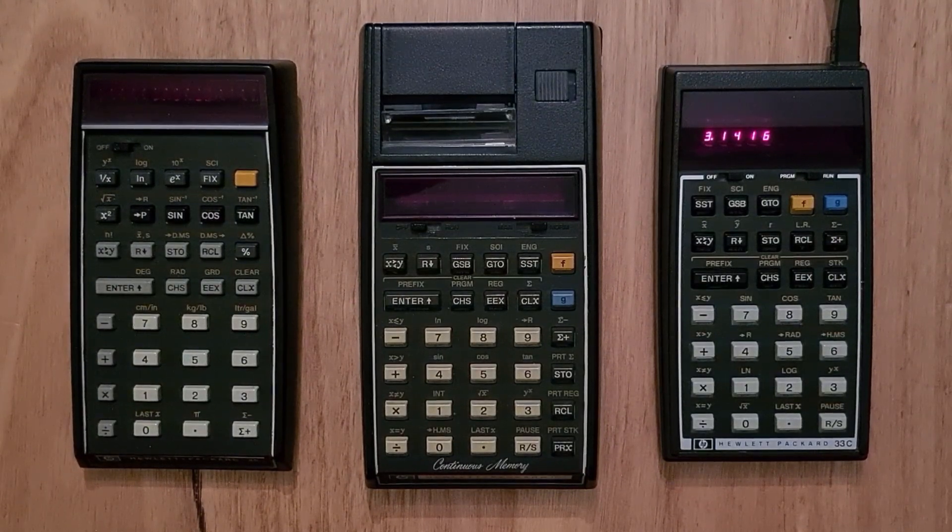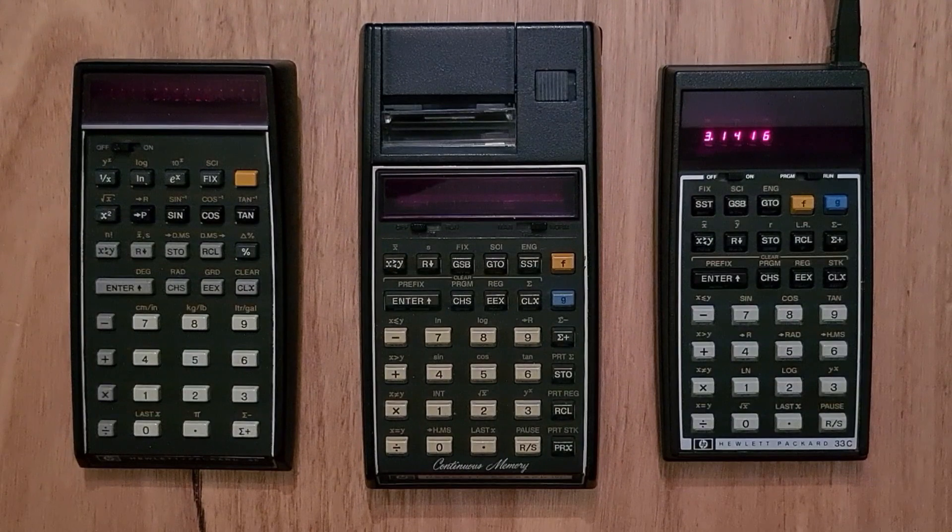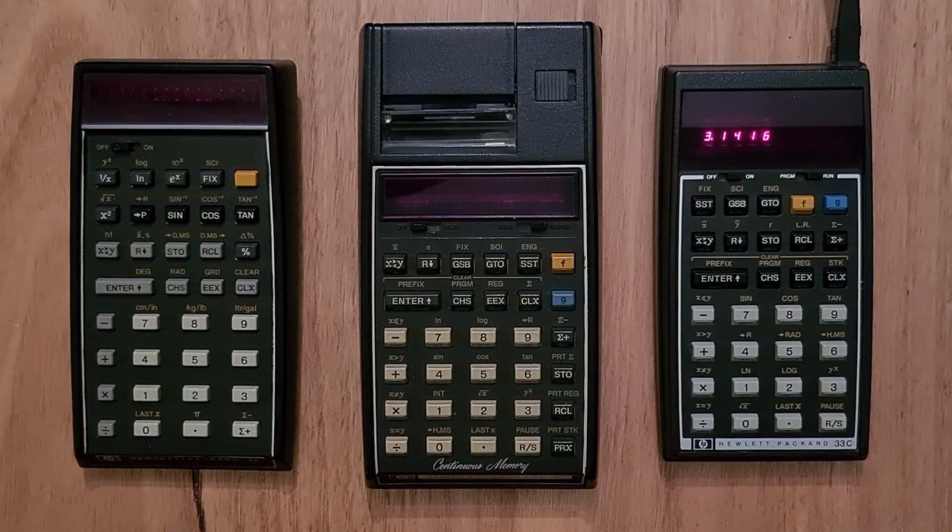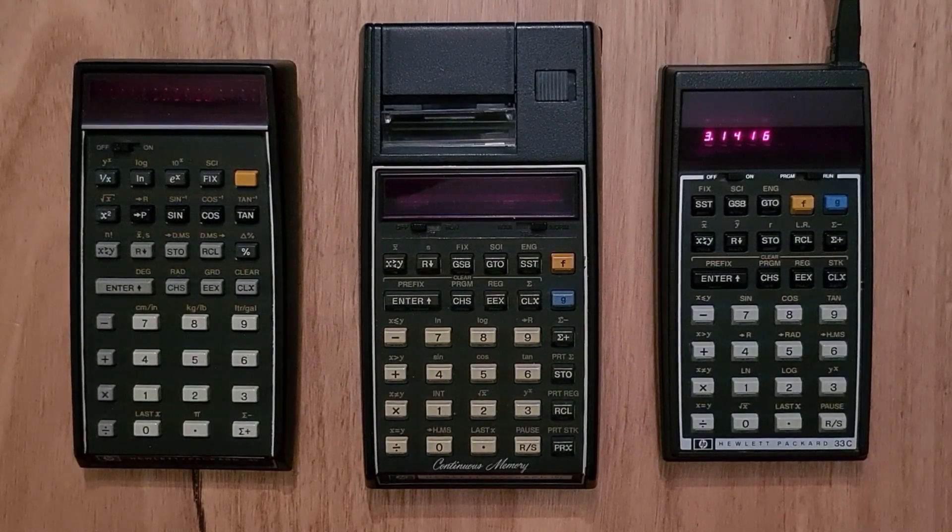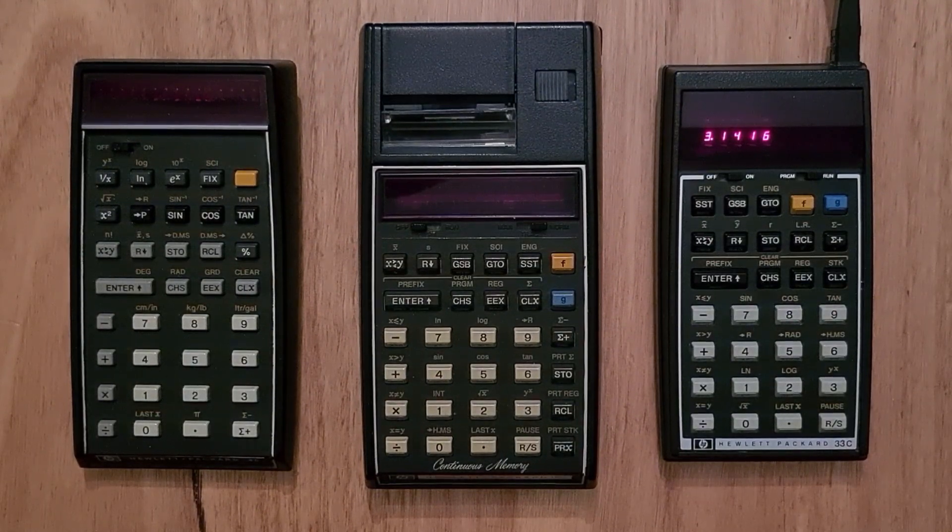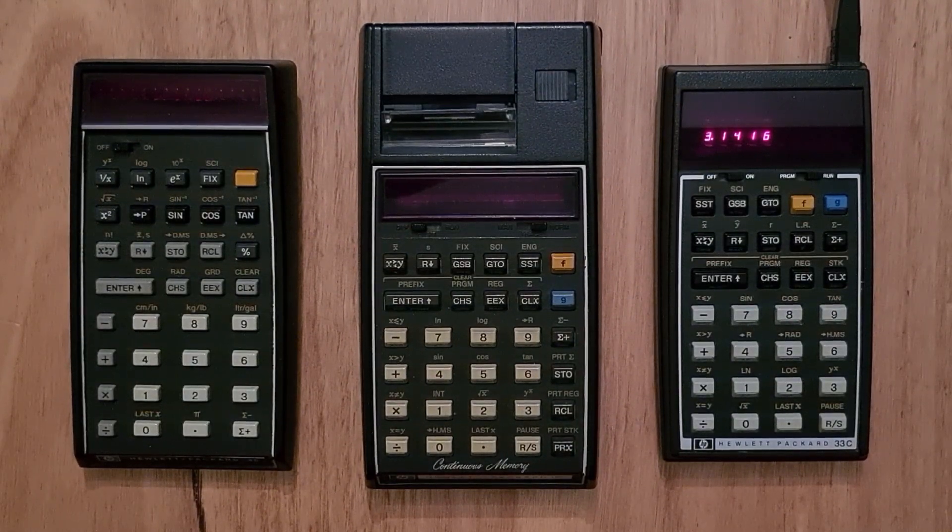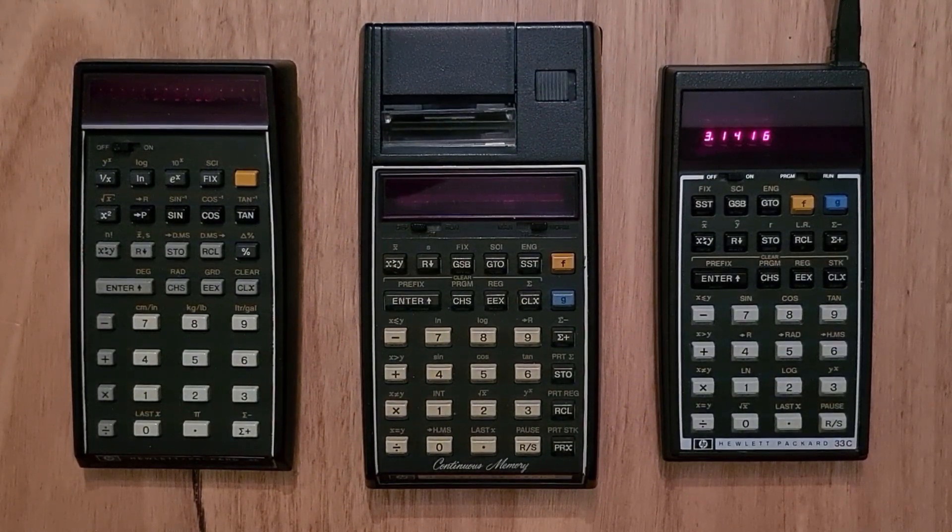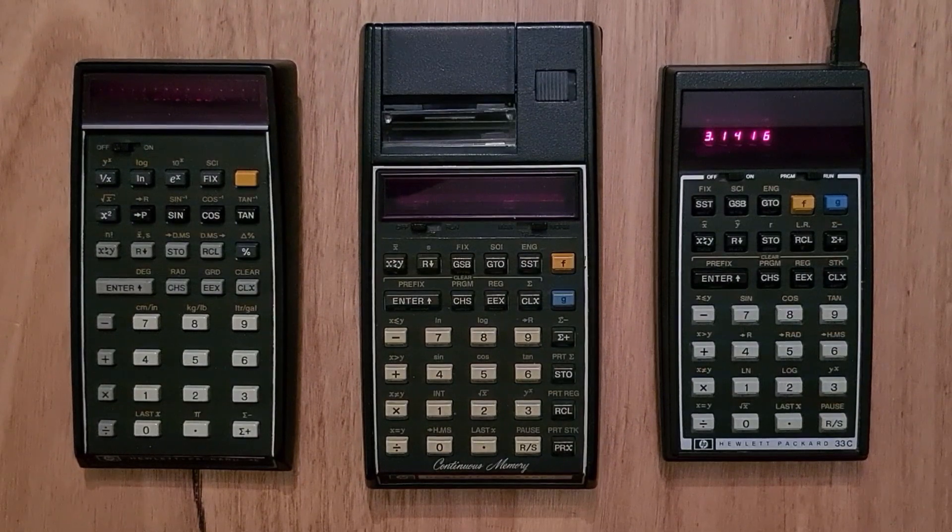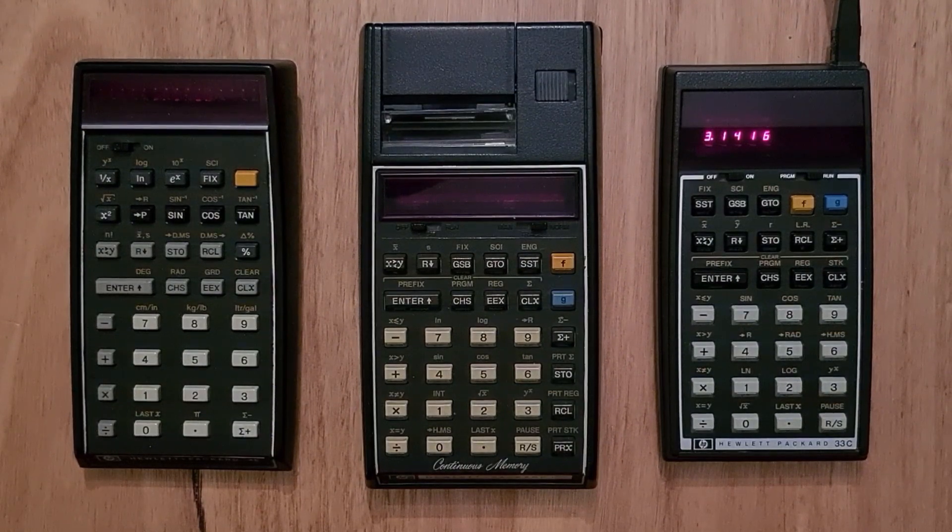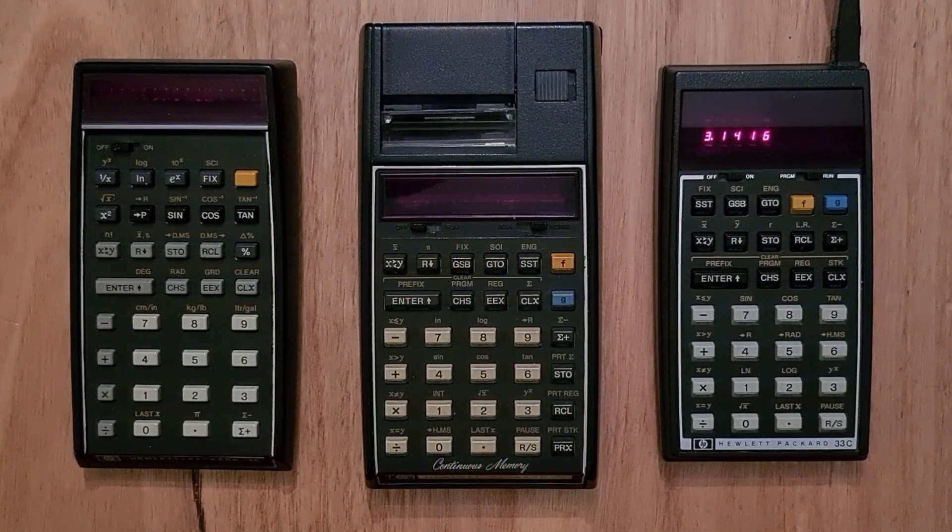So behind the keyboard is a thick sheet of metal, which makes the keyboard a lot more durable. And the 30 series improved the display by increasing the digit size and adding commas.